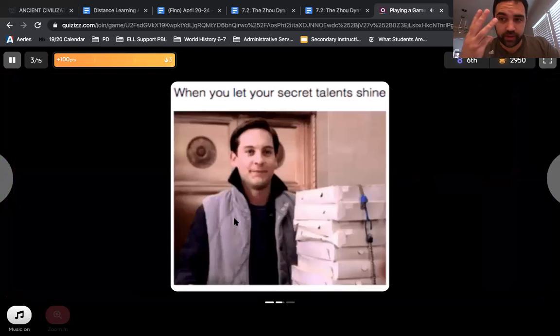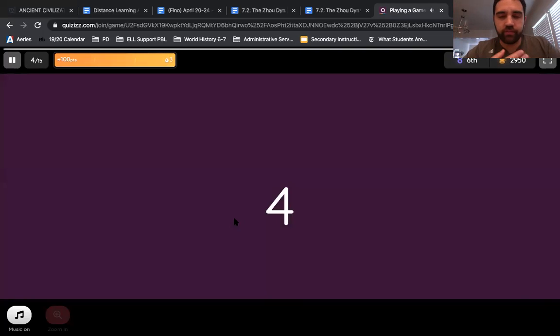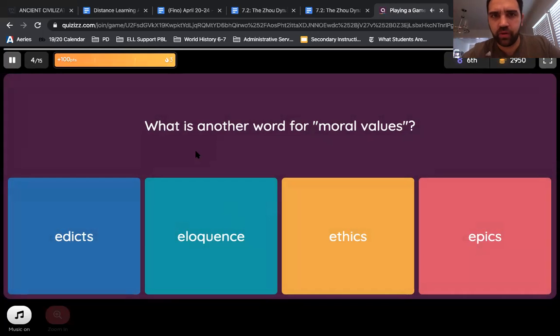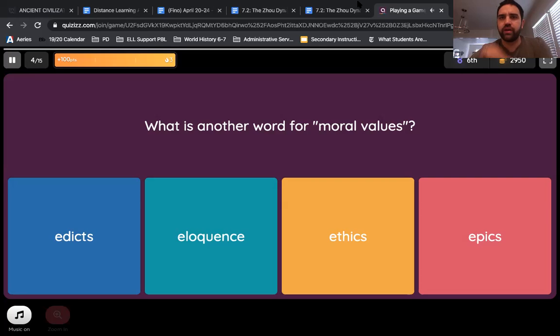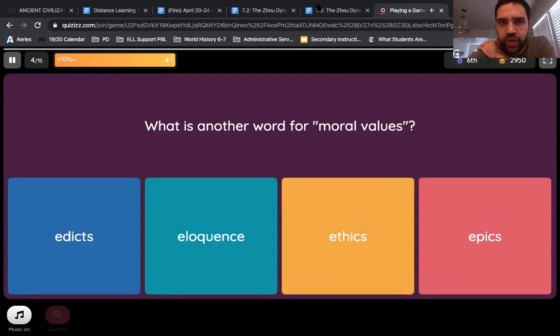And those are the three things you need to do for the week. Picture walk should take about 10 to 15 minutes. EdPuzzle video should take as long as the video is — no more than 10 minutes. And the quiz, if you have the notes in front of you, about 10 to 15 minutes. So hopefully it's not too much of a burden, but I just wanted to go through and show you how to do that. If you have any questions, you can email me. Thanks!